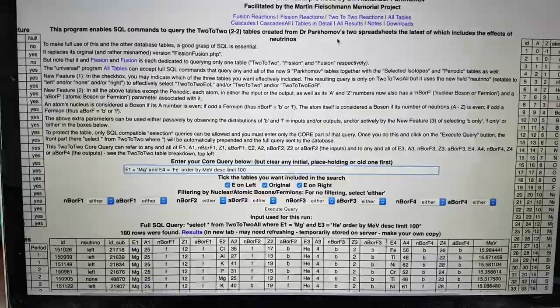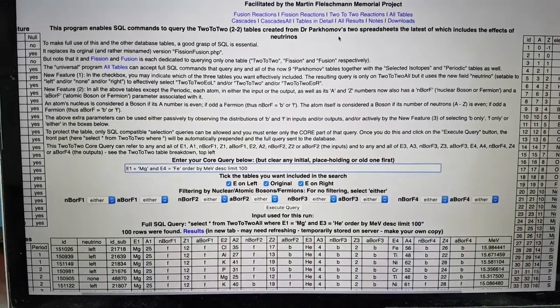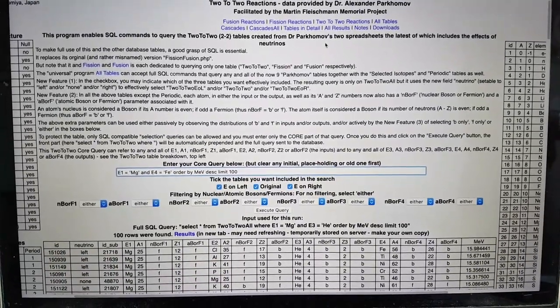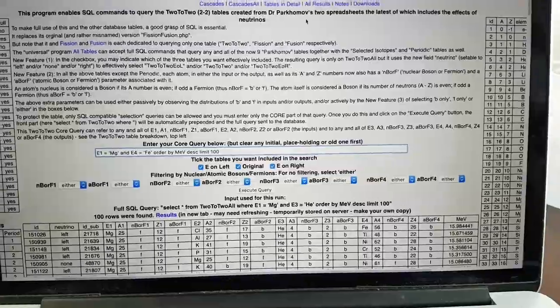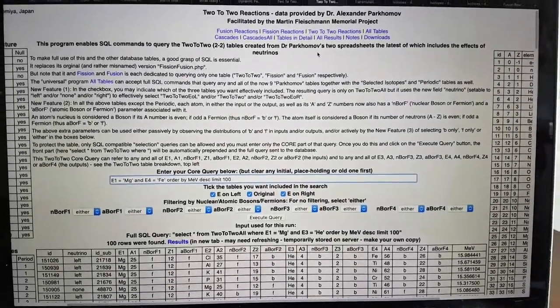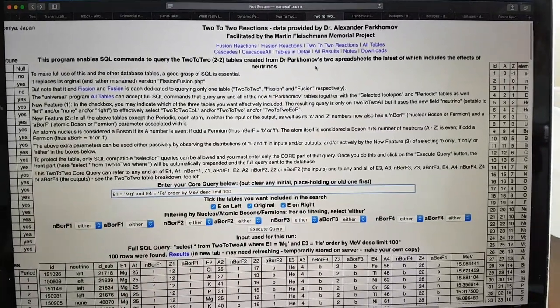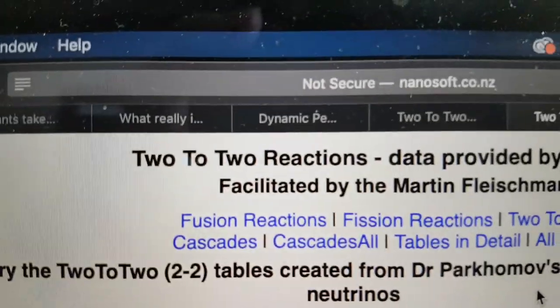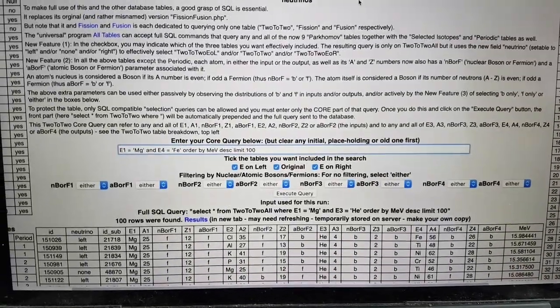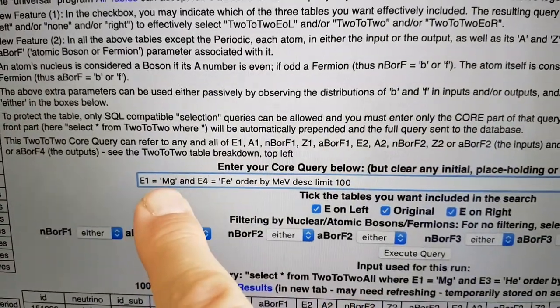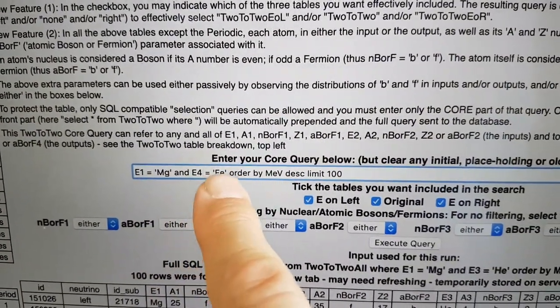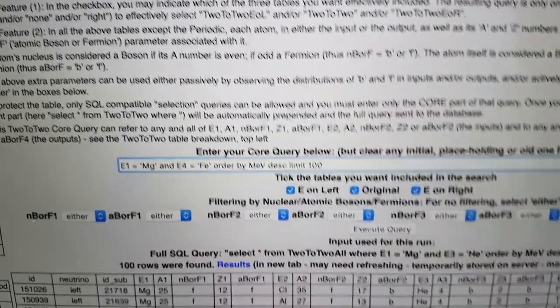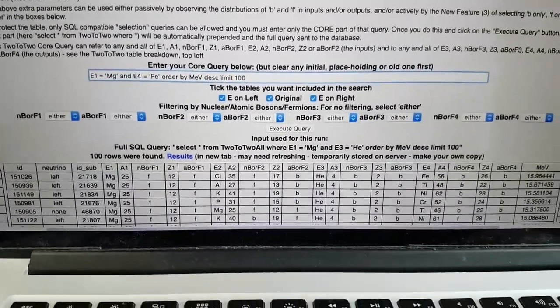The interesting thing for me is deuterium-palladium reaction is a known observation in the field of LENR. So I suspected, actually, expensive palladium was being transmuted into silver via the deuterium. But I thought I'd check with Alexander Parkamov's reaction tables with neutrino processes at nanosoft.cz. Thank you to Philip Power, who put this together for us. And I put in that I wanted element one to be magnesium and the output element to be any isotope of iron.